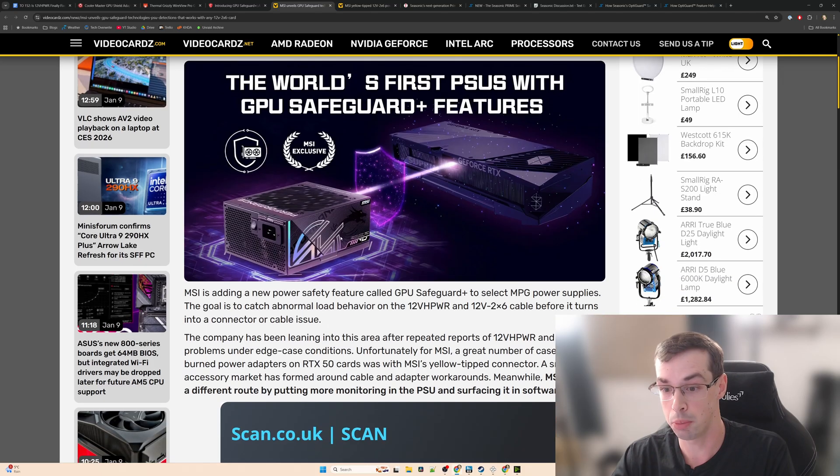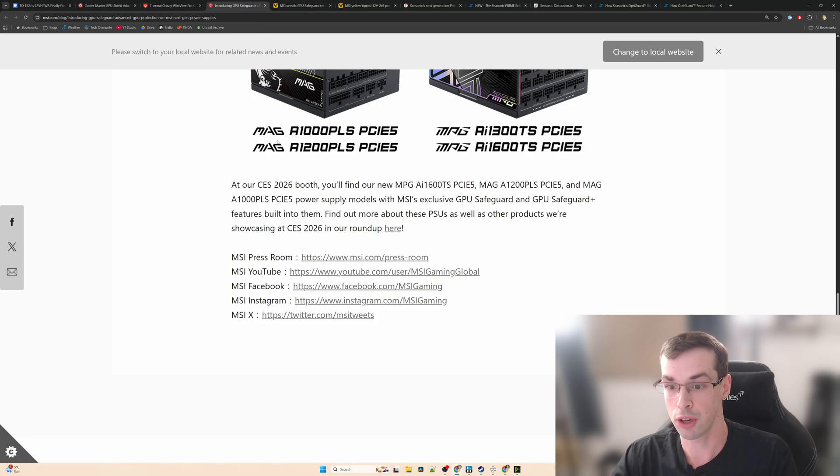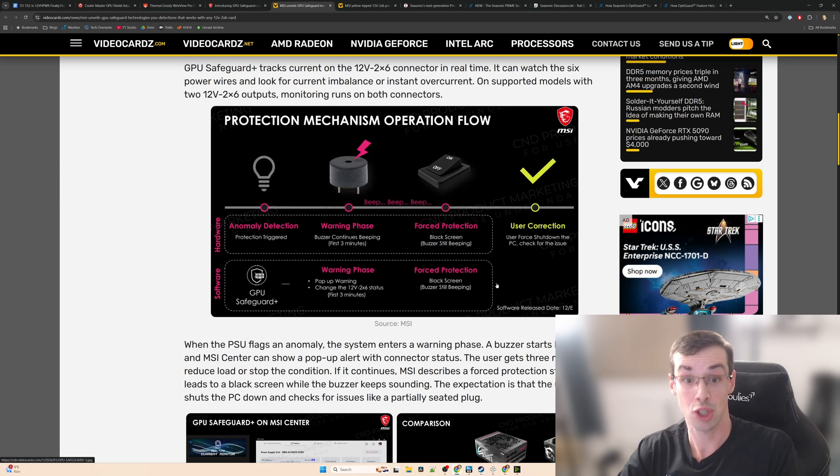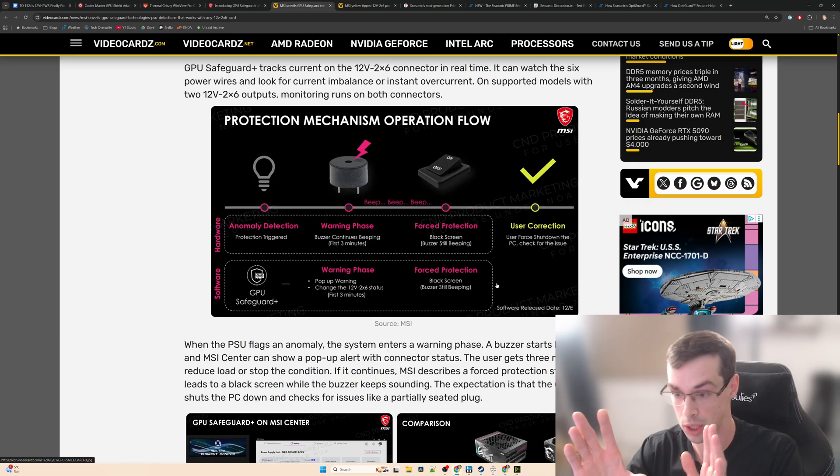Anyhow, MSI have now brought out this new PSU which has GPU Safeguard Plus. They've got a press release which we'll look at in a minute, but actually the VideoCardz website is probably clearer than the press release so I'm going to start off focusing on that.